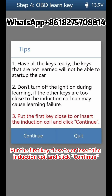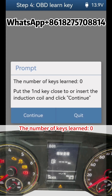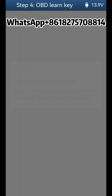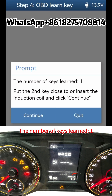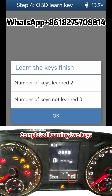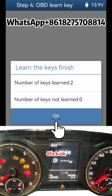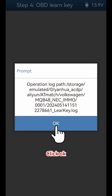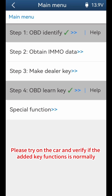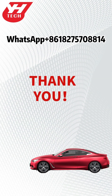Put the first key close to or insert the induction coil and click Continue. The number of keys learned: 0. Click Continue. The number of keys learned: 1. Put the second key close to or insert the induction coil and click Continue. Completed learning two keys. Click OK. The smart key addition is complete. Please try on the car and verify if the added key functions normally. Thank you for watching.